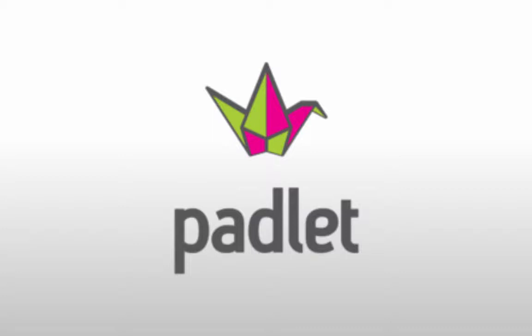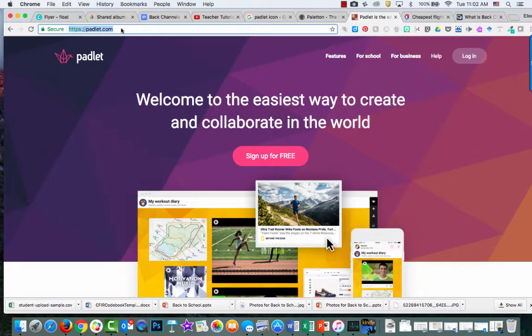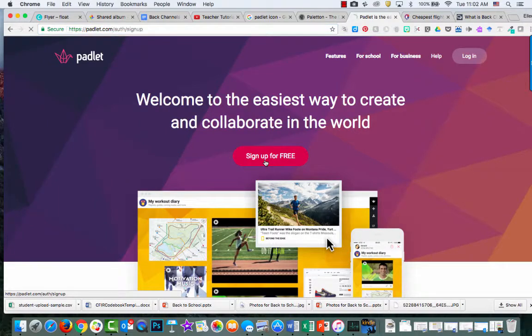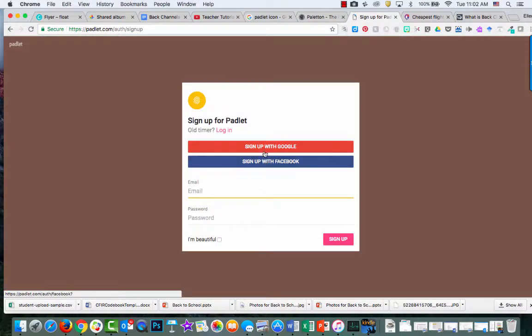First, navigate to Padlet.com. Then click sign up for free if you don't already have an account. Use your Google account, specifically your KS Google account. If you have more than one logged in, click on that one.